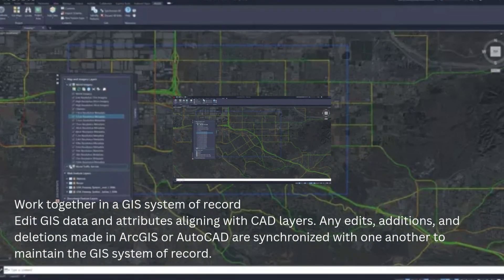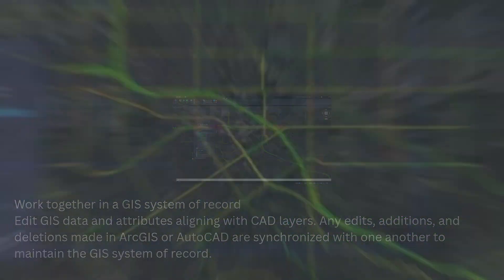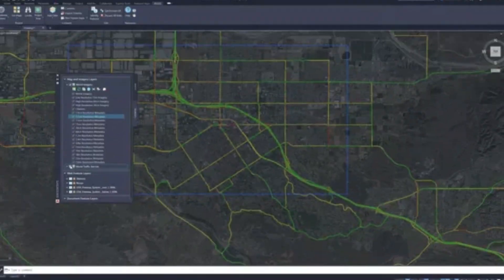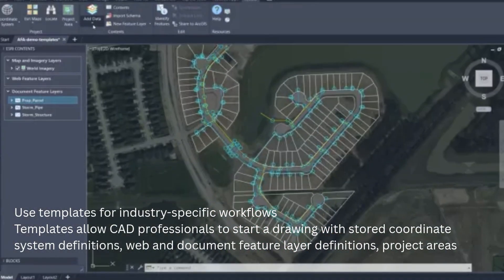Step 3: Work in a GIS system of record. When you edit data or attributes in AutoCAD, those changes sync back to ArcGIS, and vice versa. It's a two-way data flow, ensuring the GIS system of record remains consistent and up-to-date. No more exporting shapefiles or manually merging edits. Everything happens seamlessly, maintaining data accuracy across platforms.